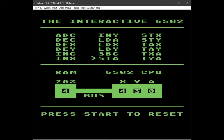There's also a command for storing what's in the accumulator to memory — that'll transfer the 0 across the data bus into memory, and you can see the 0 appears in memory.